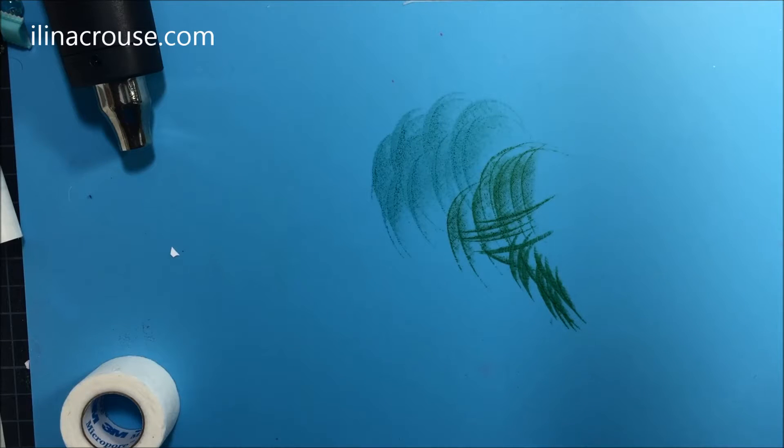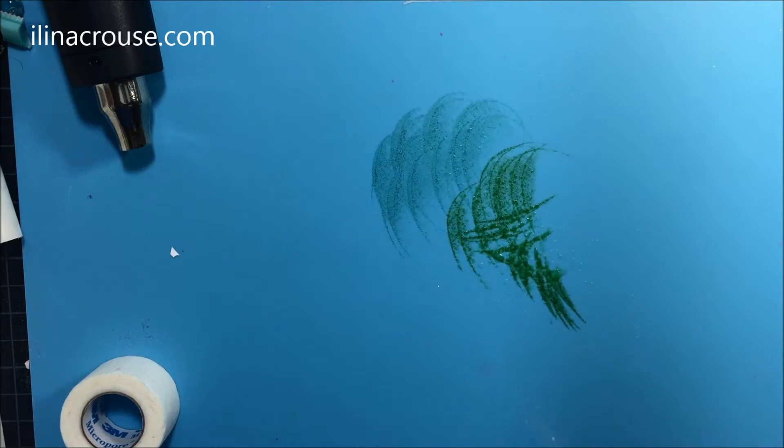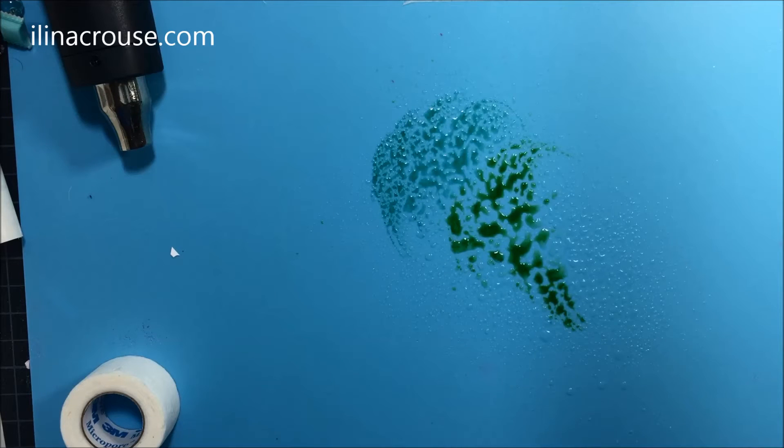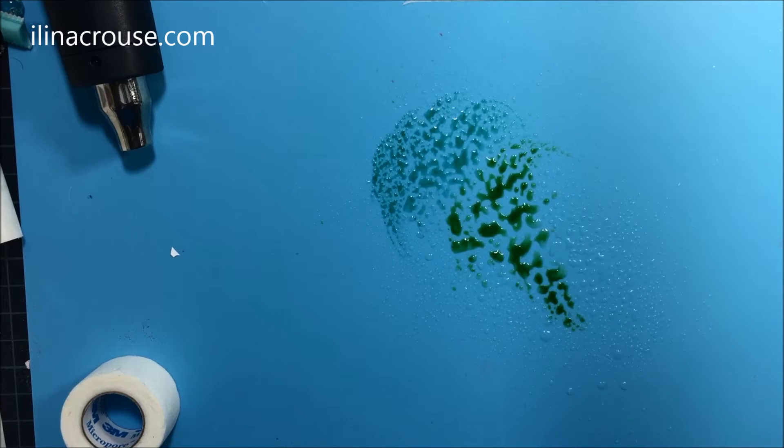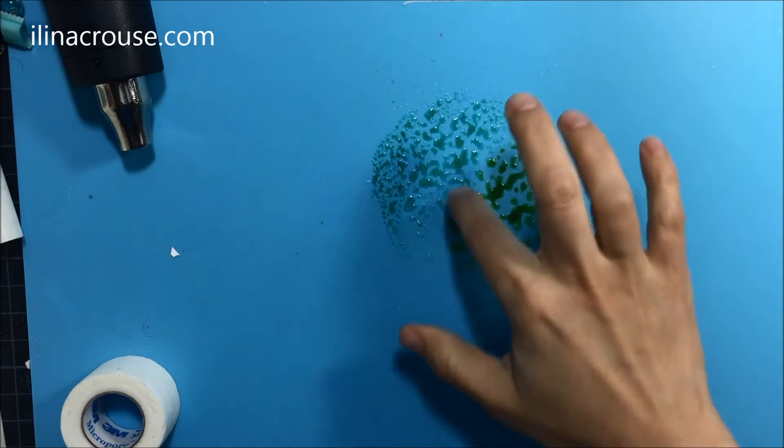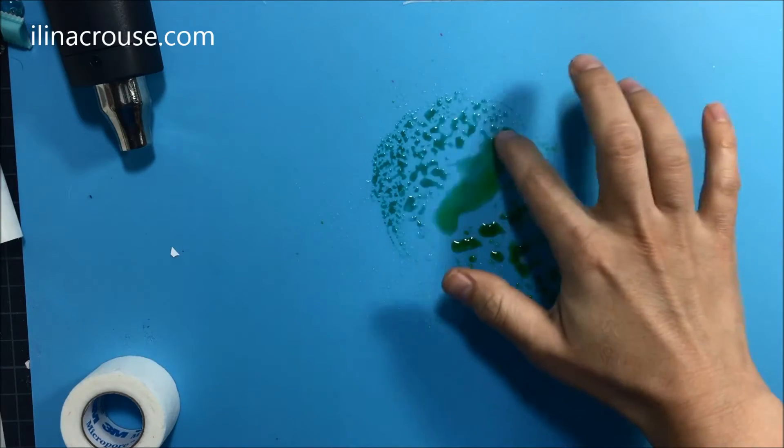I'm sponging some ink directly with my ink pad onto the mat and spritzing with my water bottle. Then with my finger I kind of blend that line there.